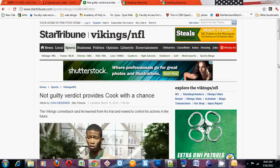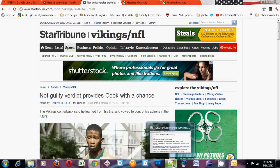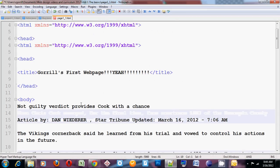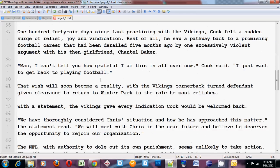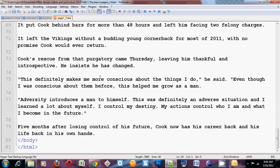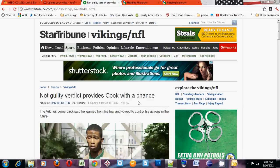Most pages should have an H1. An H1 is the largest, most important heading. I'm going to go over to Notepad++ and show you some code. I've got a basic skeleton here with a bunch of text content in there. This is the text that you see in this article about Chris Cook and his not guilty verdict.